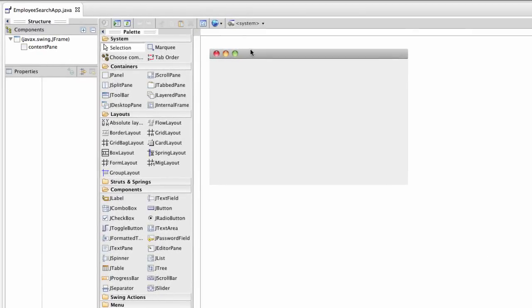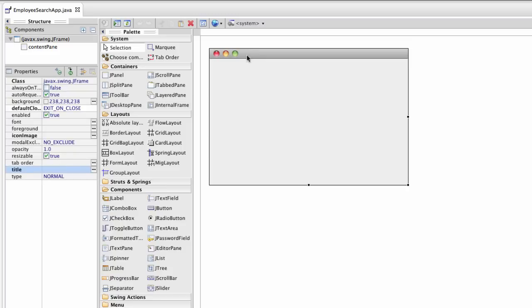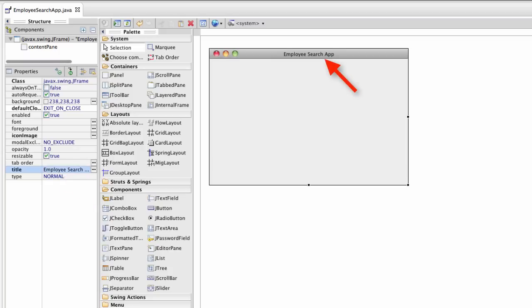The first thing I like to do is set the title for the application. I'll select the app and the properties. I'll enter employee search app and we should see that reflected right there in the GUI.